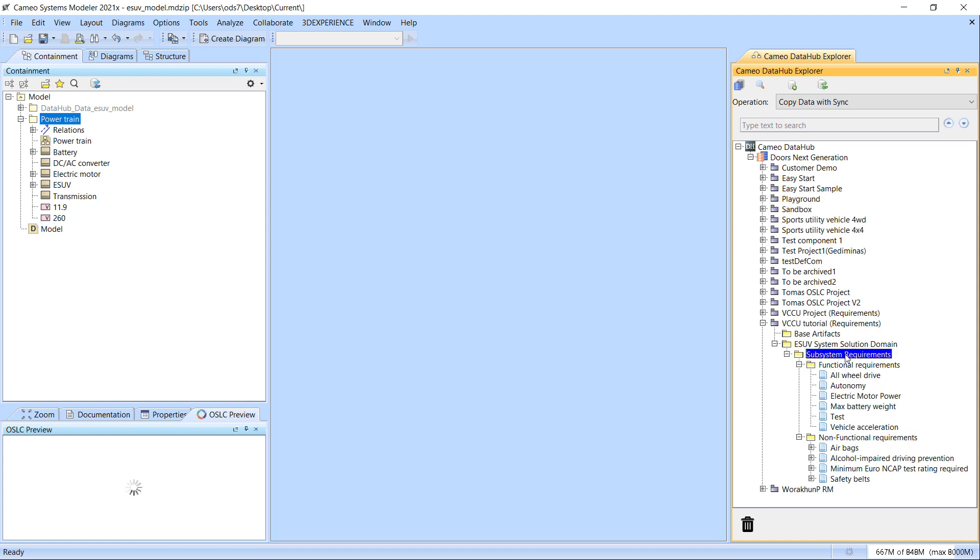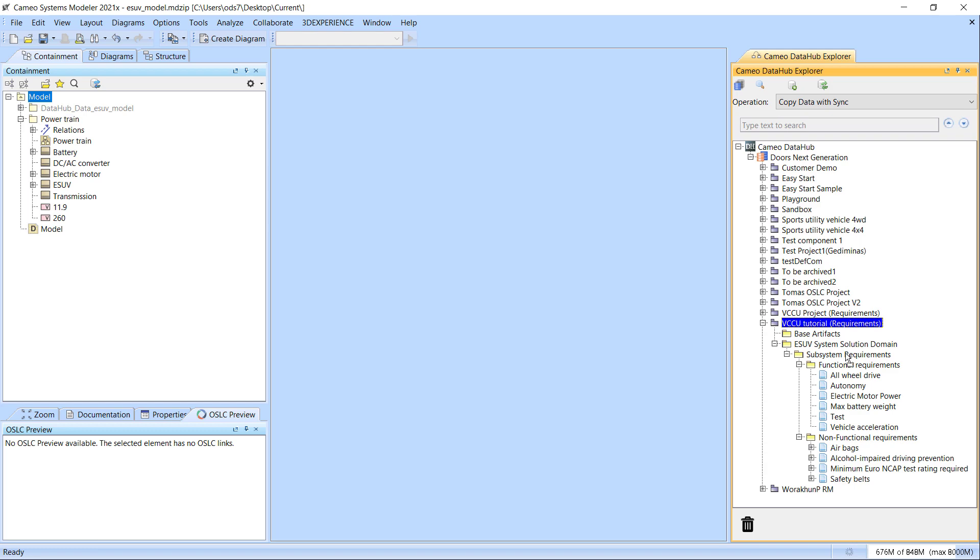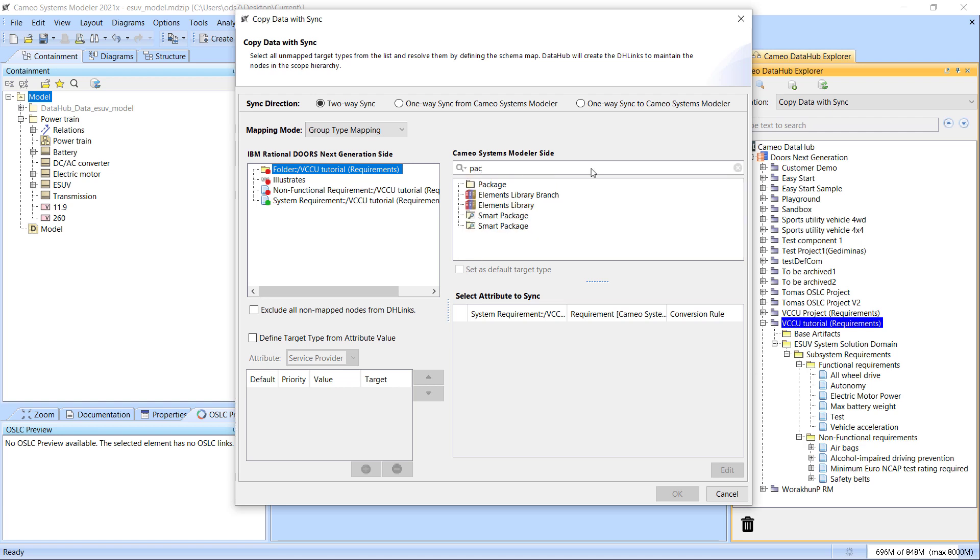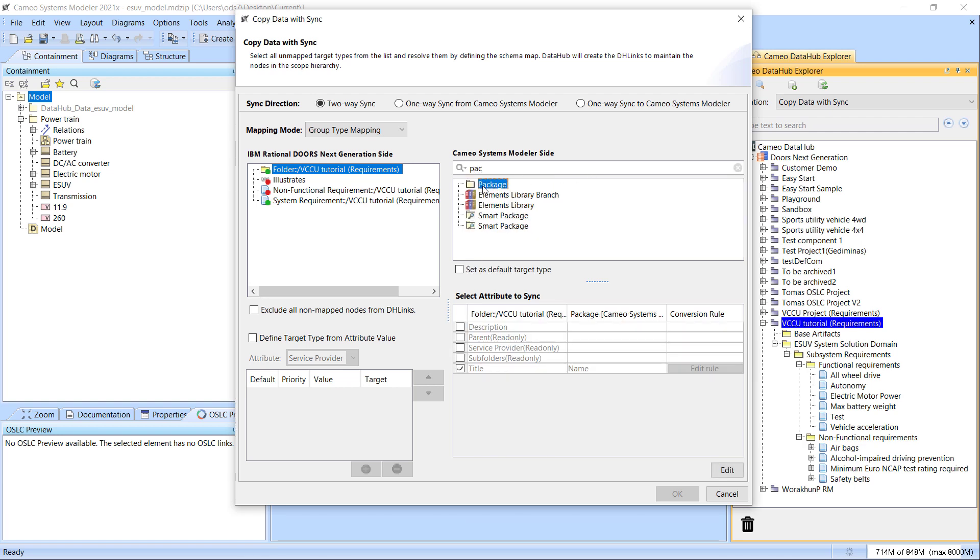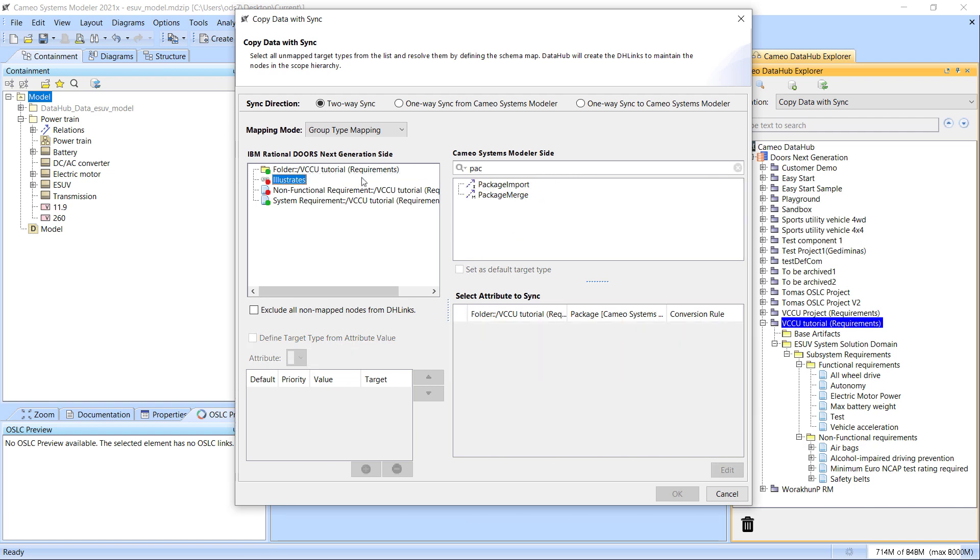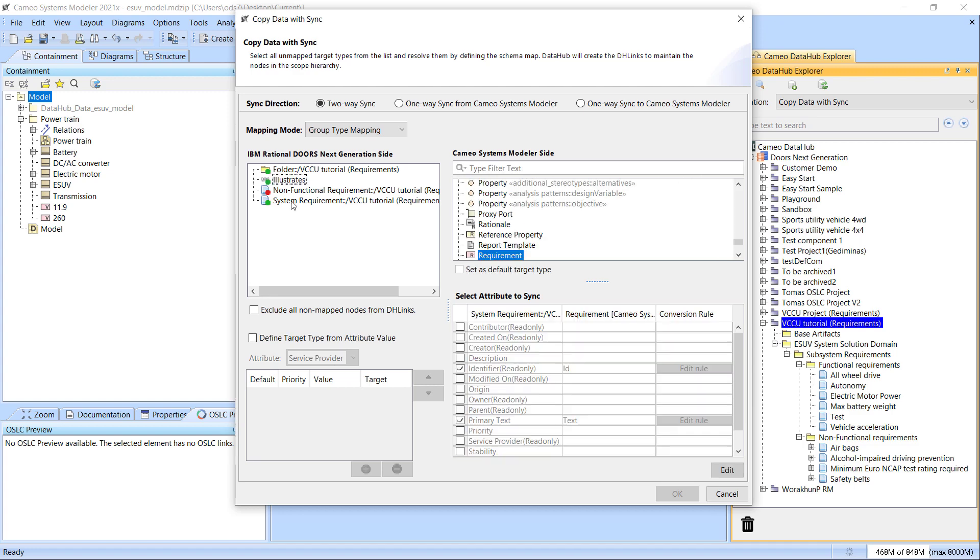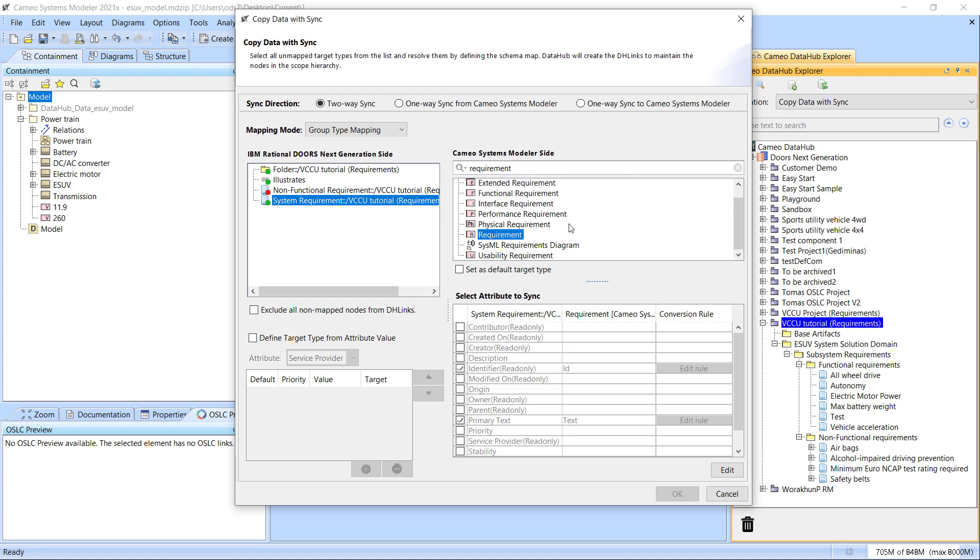Let's select and synchronize part of the data to a model in a modeling tool. The mapping technique based on attribute values is available for all operation types except for Create DH trace links. As you already know, several mapping techniques are available to use side by side, so depending on the situation, you can map one part of the data based on the one-to-one approach and the other part based on the selected attribute value.